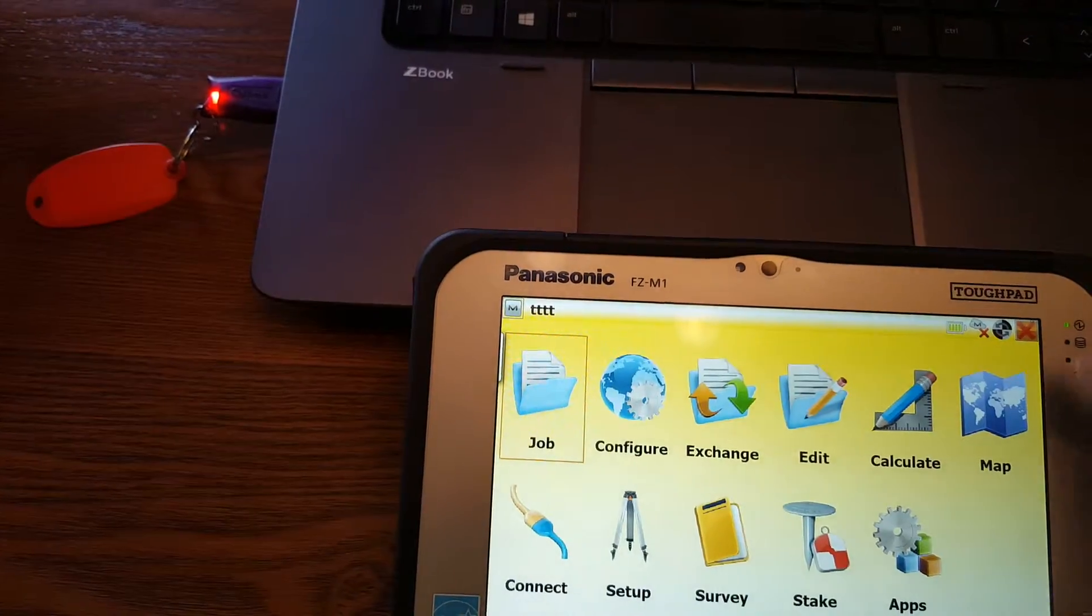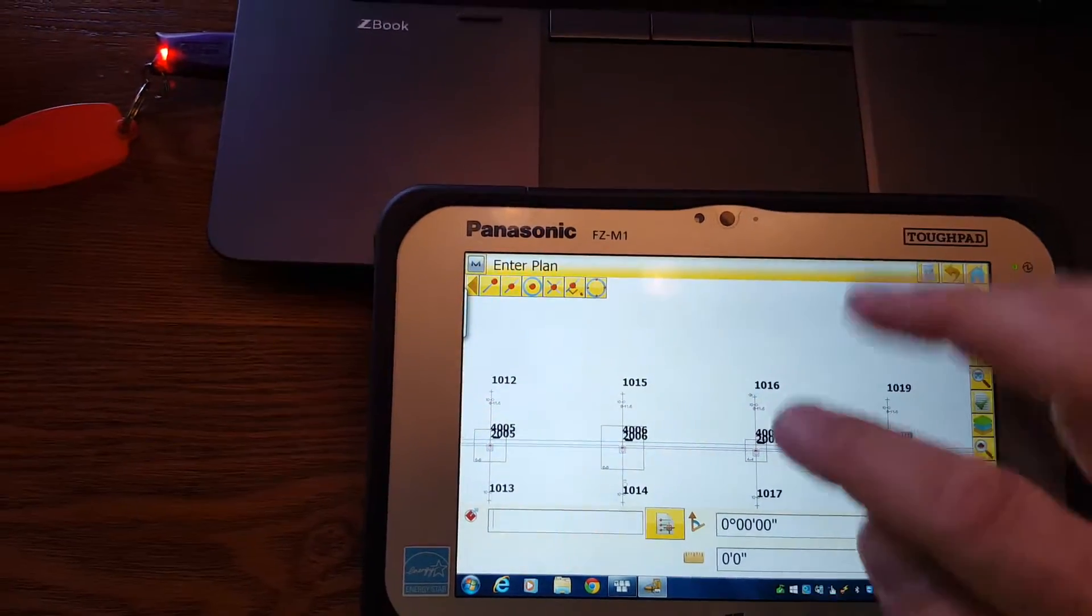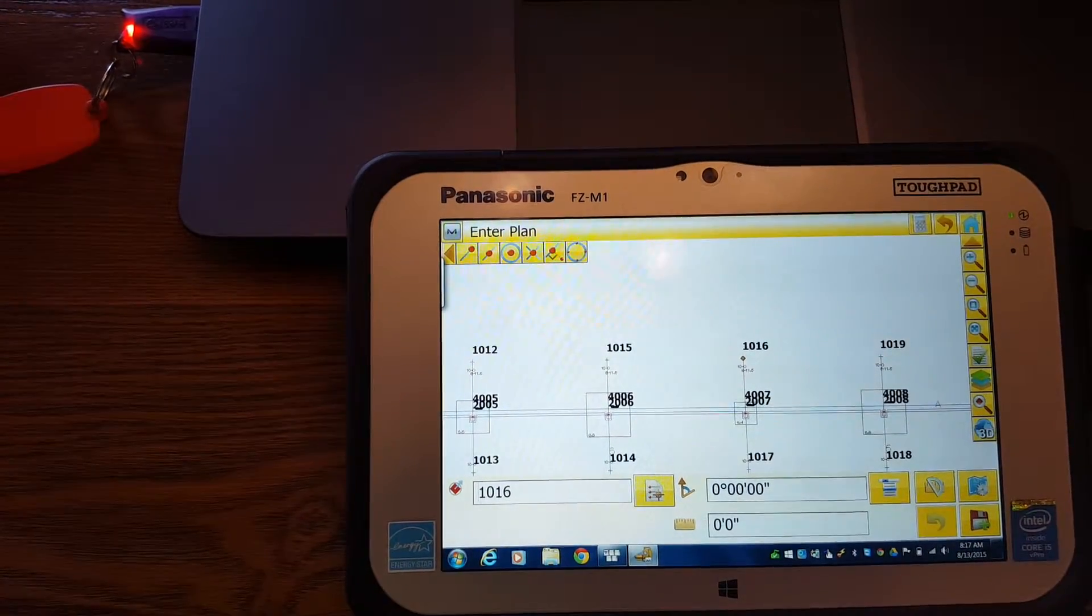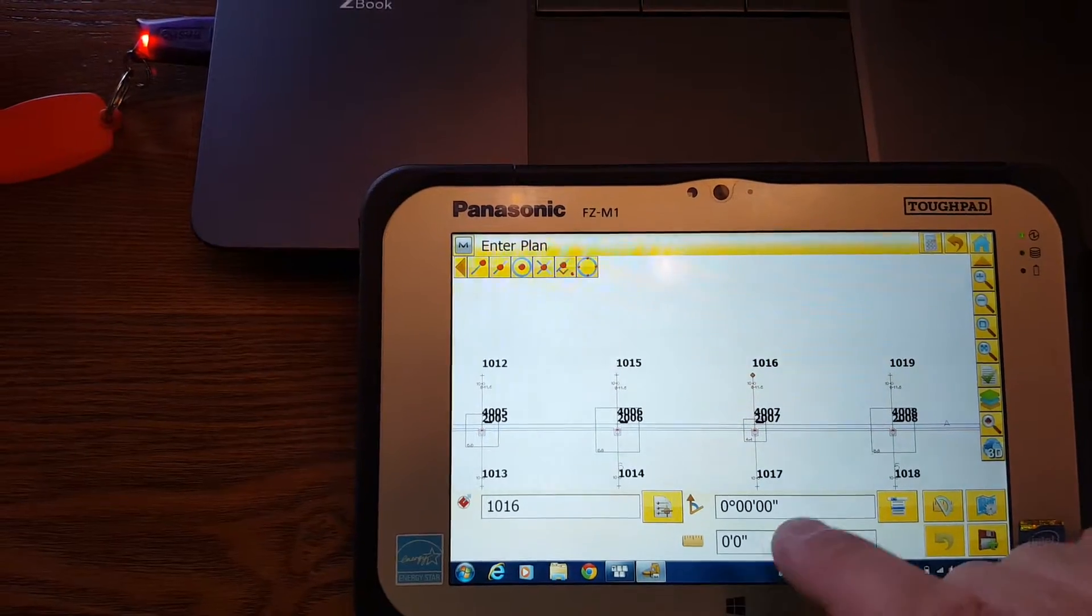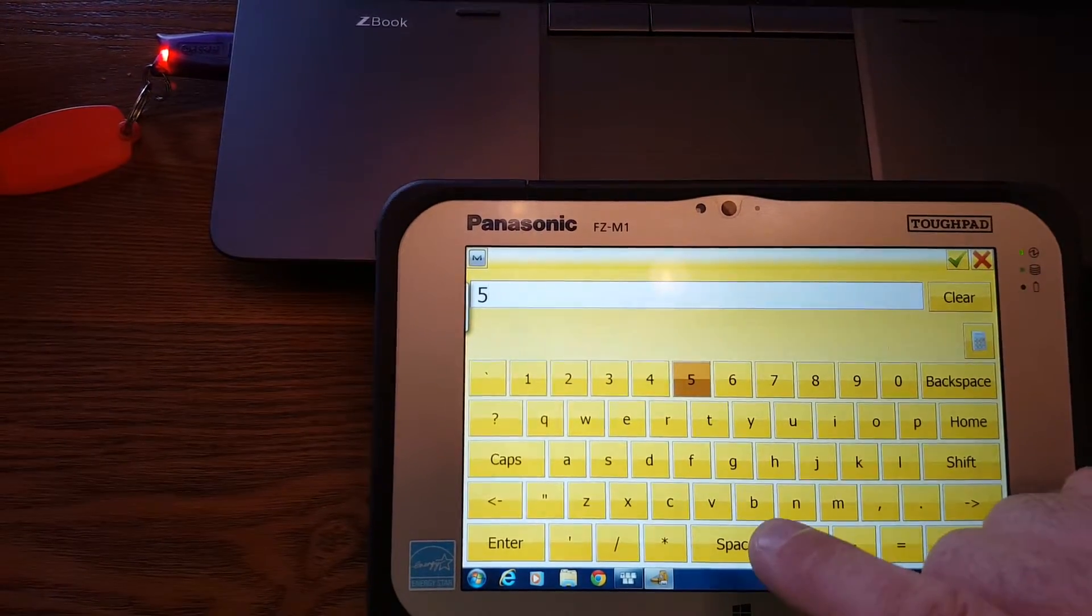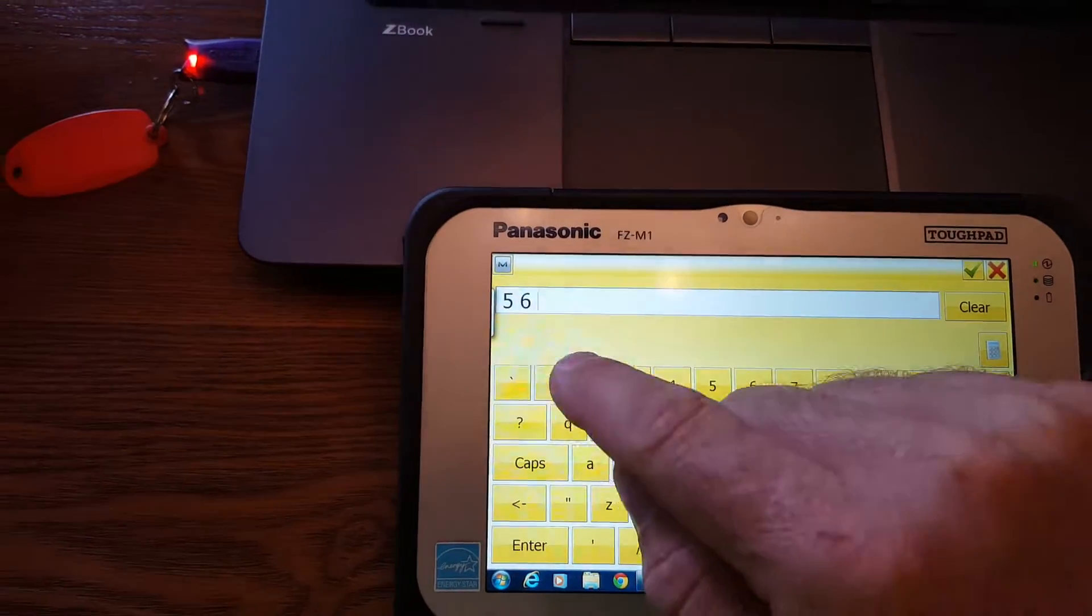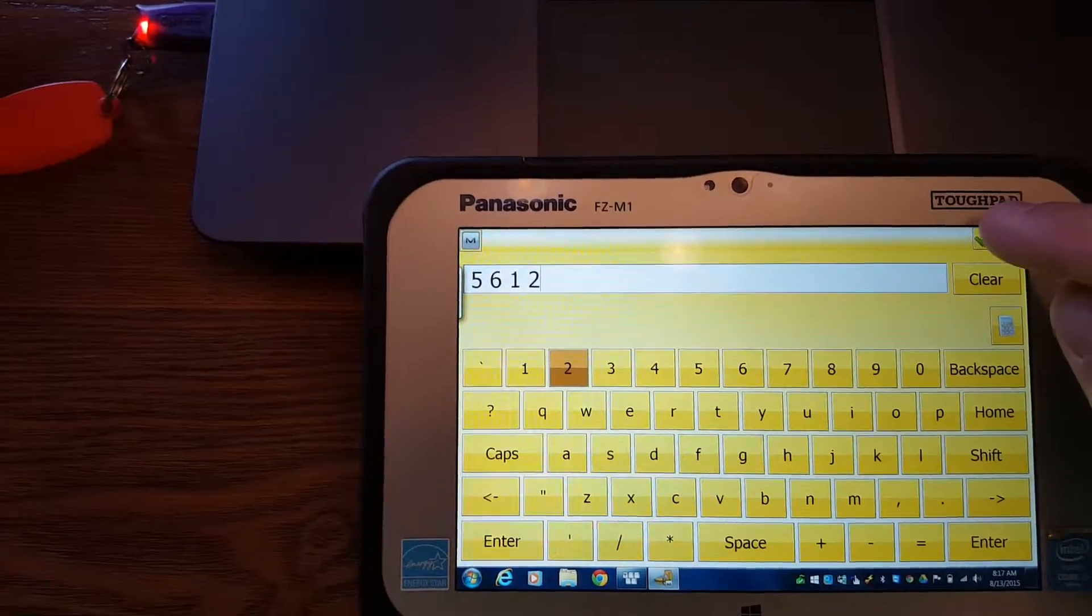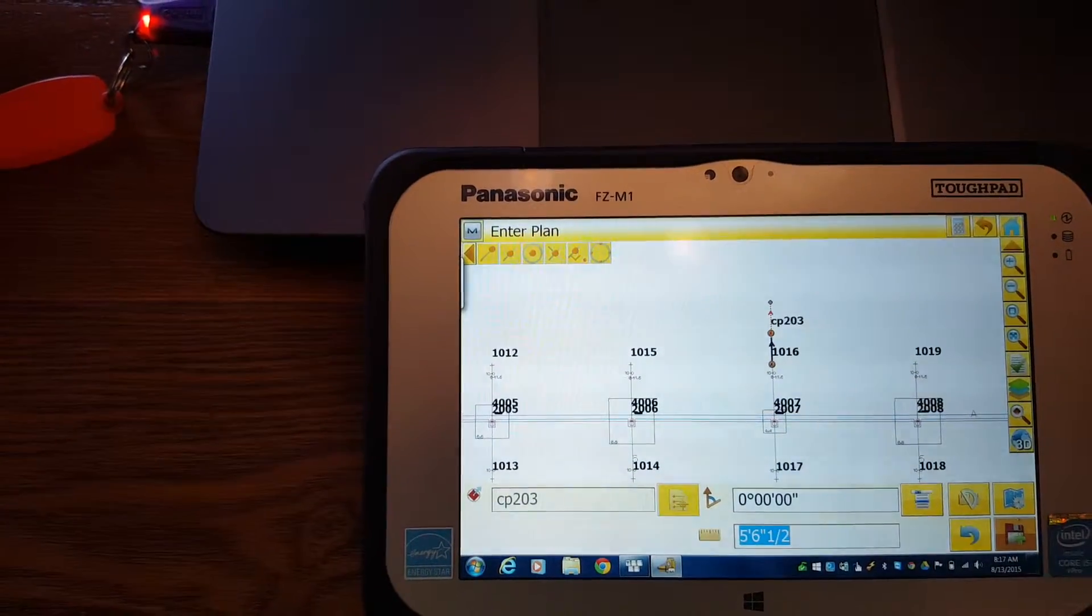So you go to Calculate, Enter Plan, select the point, select the angle. Straight up is zero, five feet. Or you can do five space six for five foot six, five foot six and a half. You just keep putting spaces between them, five foot six and a half, and then hit Save.